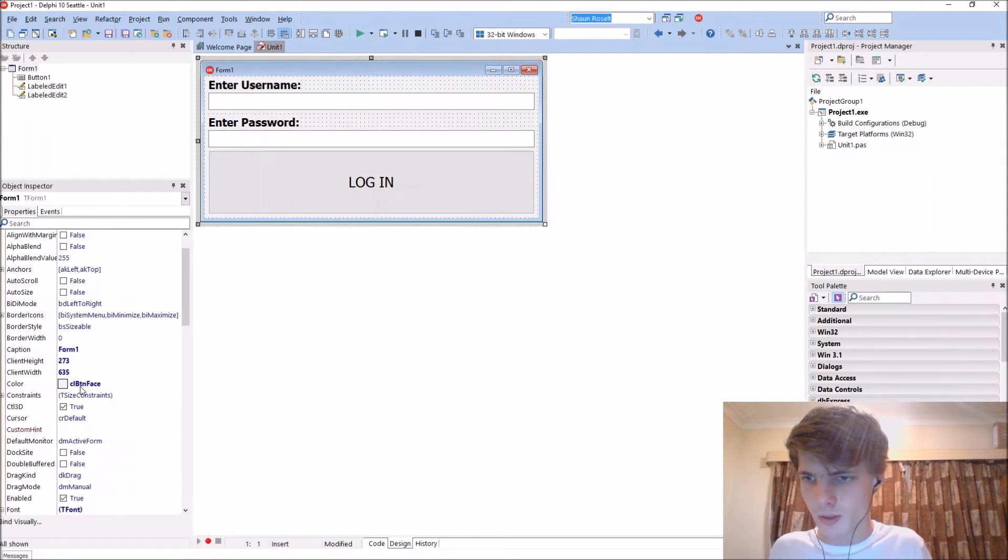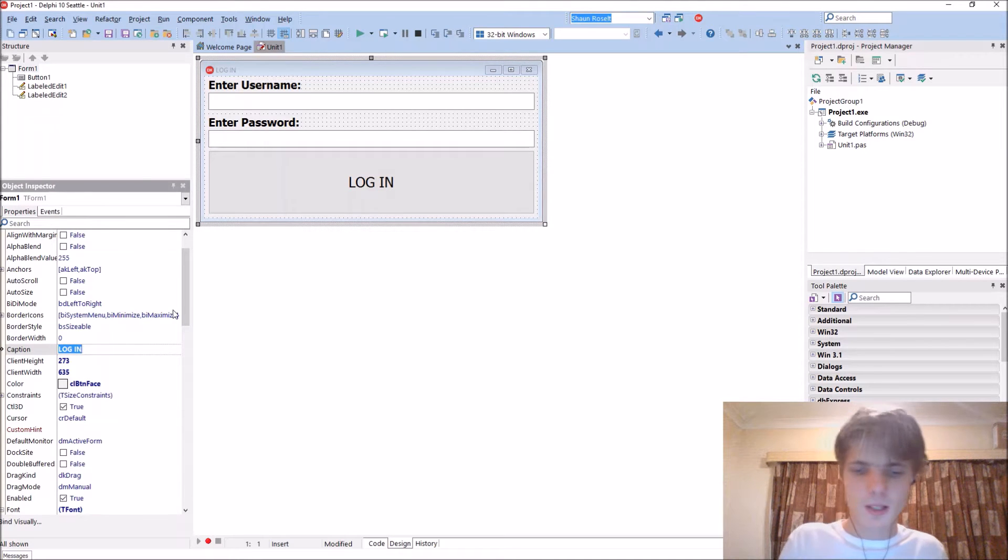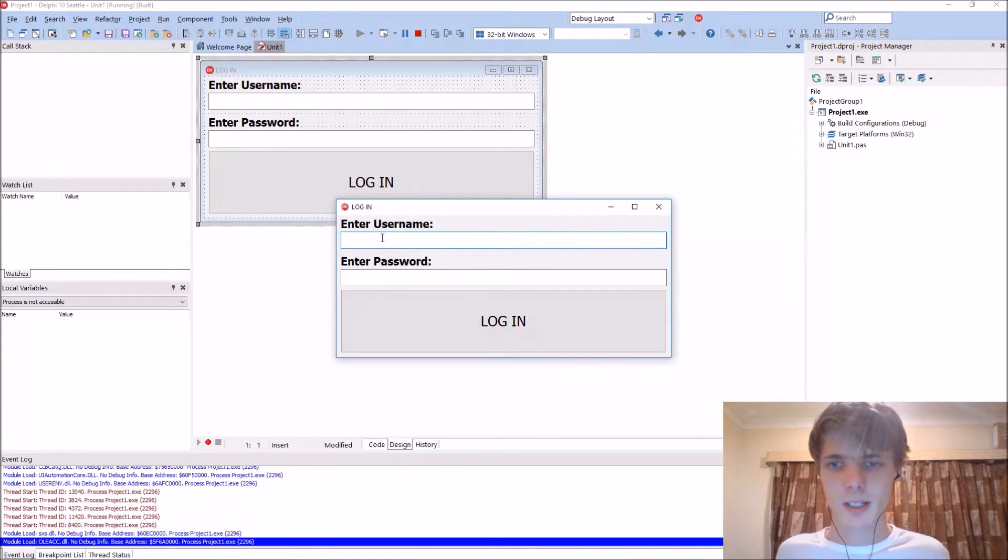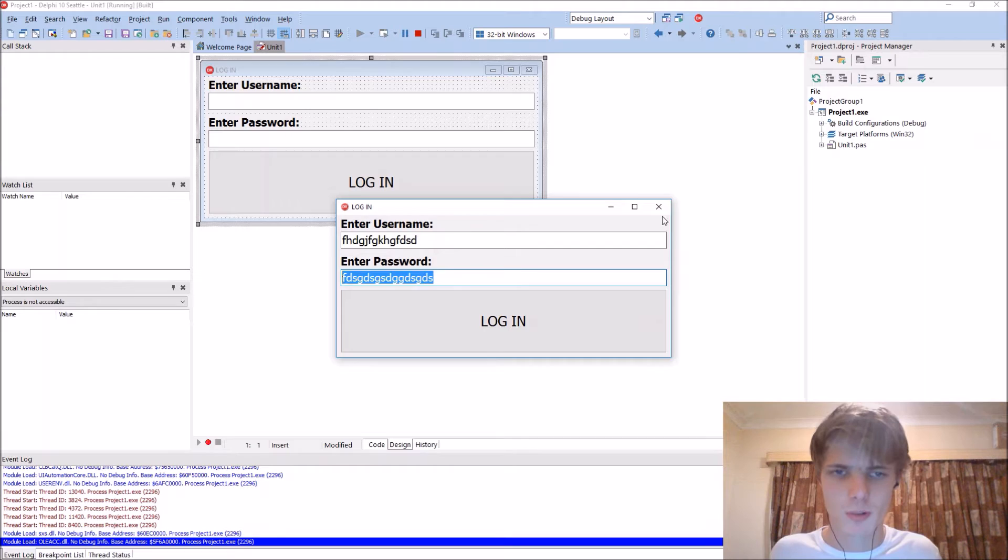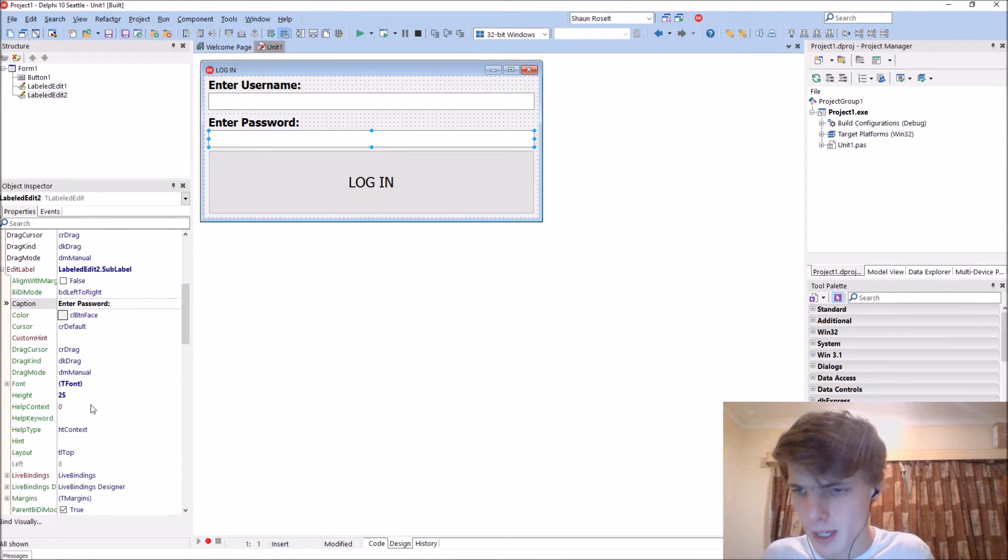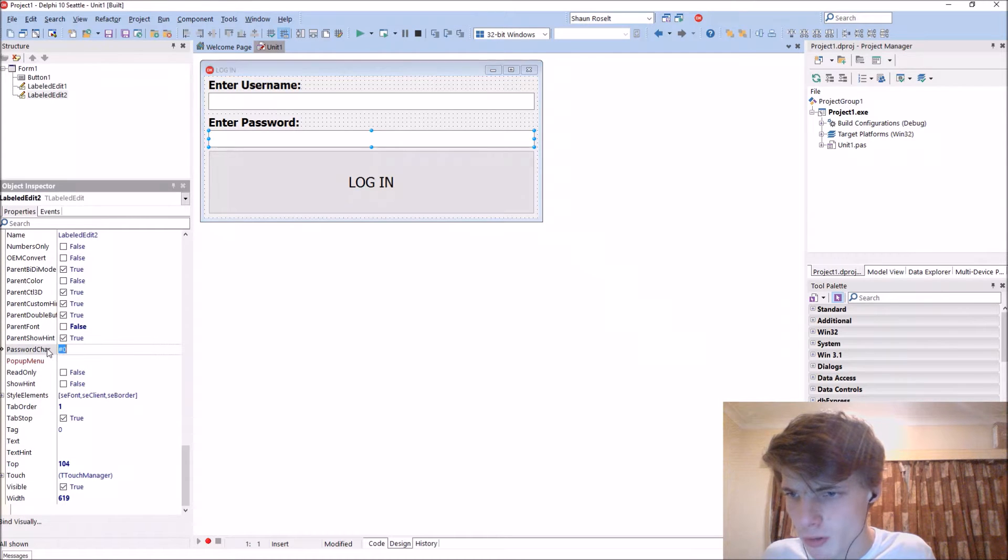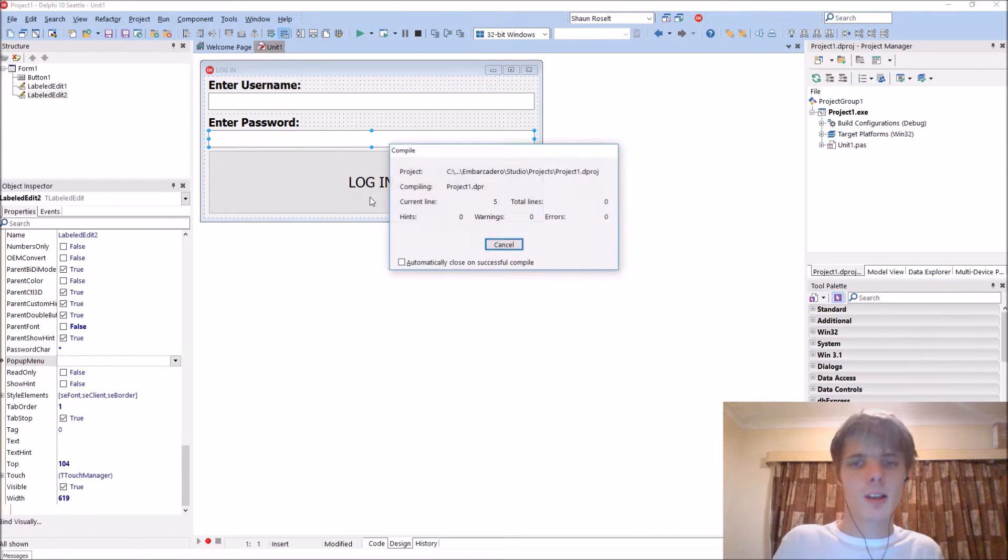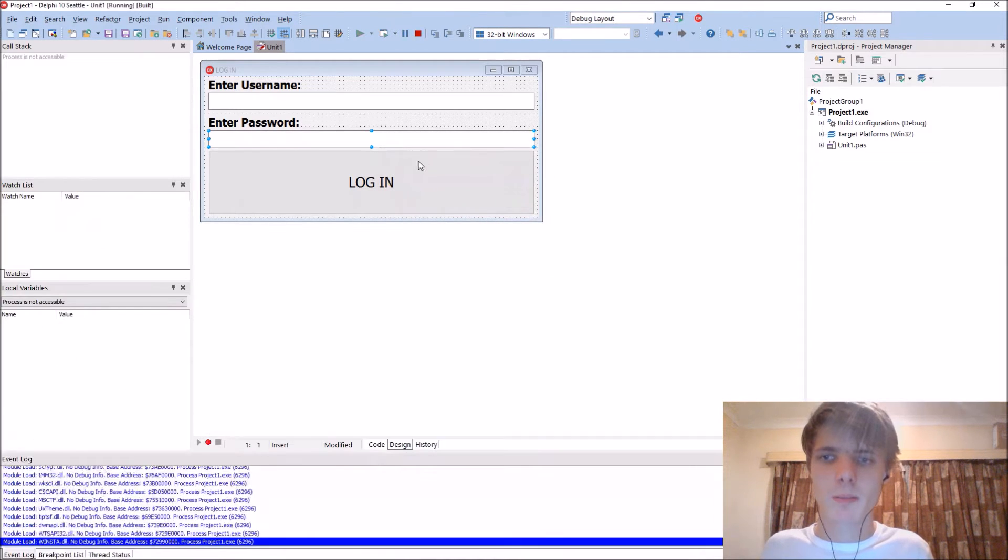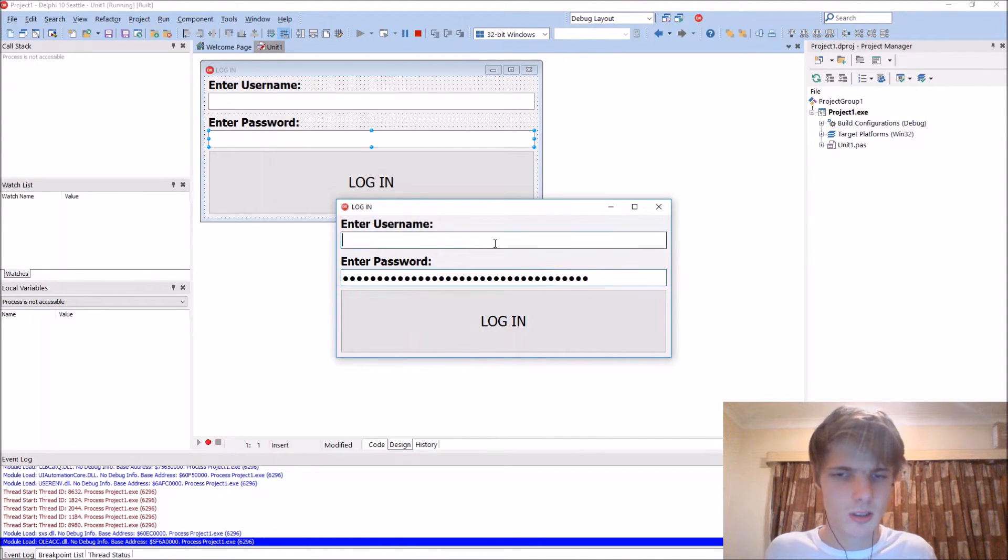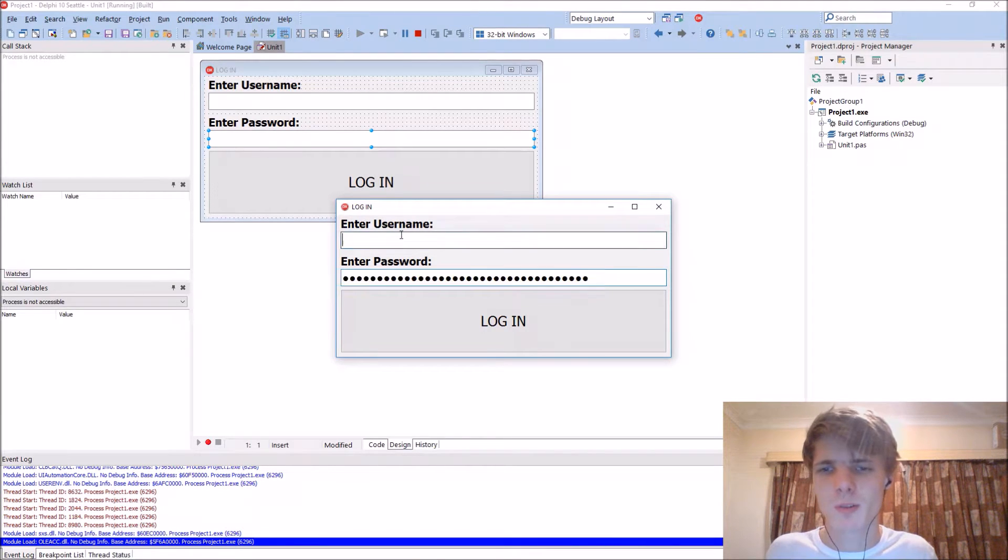Change the form caption to login. If you compile now you can enter username and password, but we don't want people to see our password. So click on the label edit, look for the password char and make this an asterisk sign.